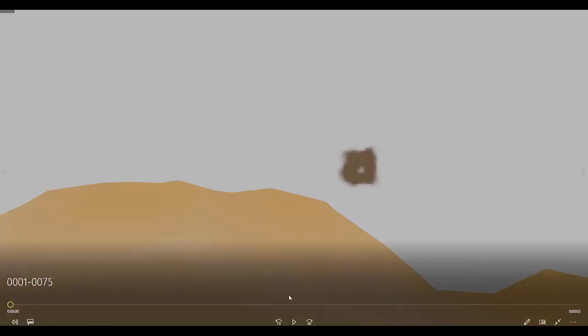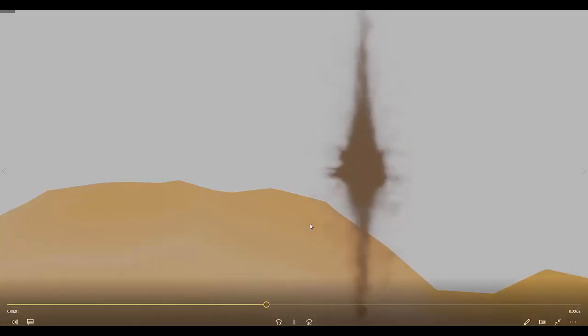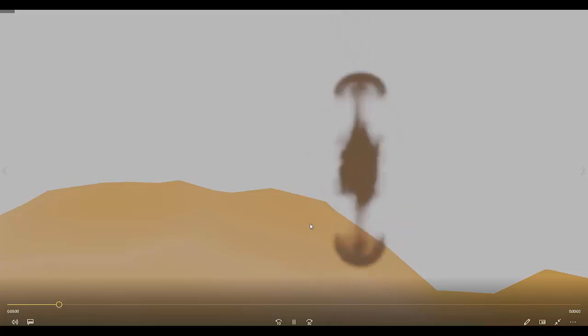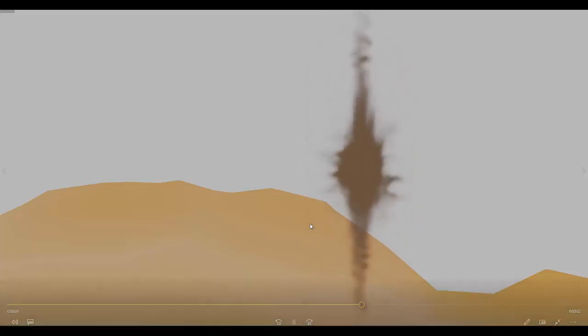In this short tutorial we show you how to make a cheap and ugly tornado effect. Please don't forget to like and subscribe.